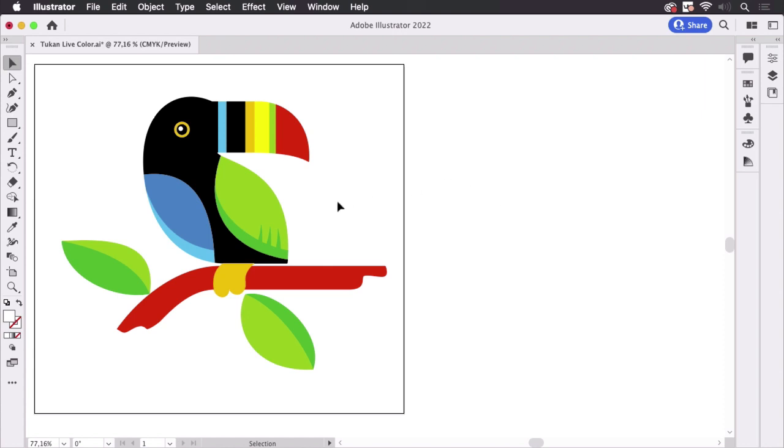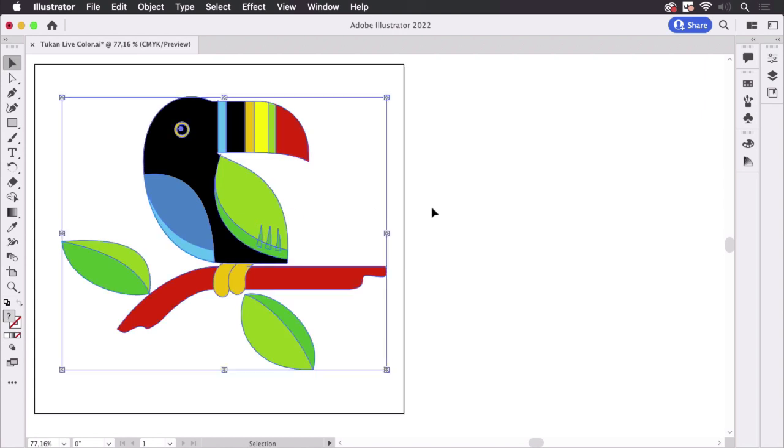I want to recolor this toucan and to do that I'm going to select it and then go to the recolor artwork dialog box. This can be easily accessed by a button in the control panel, but the control panel is not there, so I'm going to first pull it up.